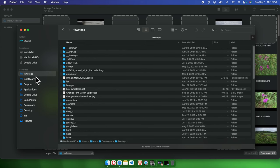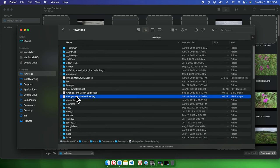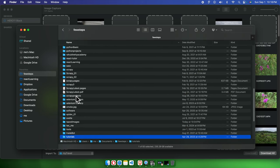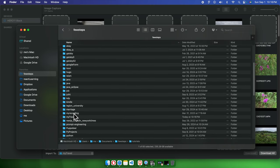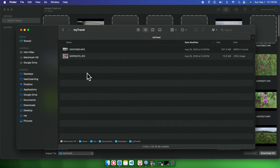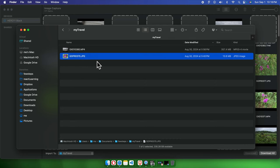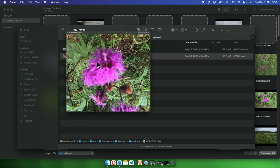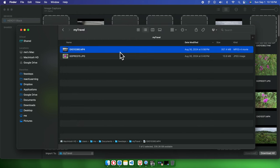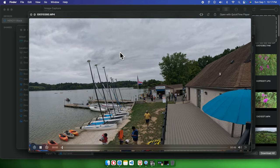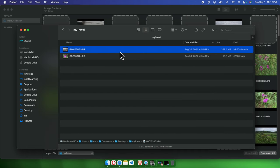Now let's open the folder and check. We saved it under 'Few Steps' and the folder name is 'My Travel.' Here's the folder — double-clicking it we can see the downloaded image file and the video file. We can click to preview the image and also click to preview the video.